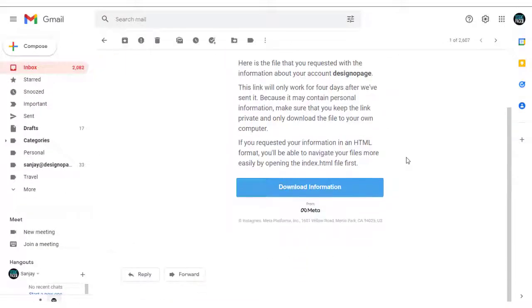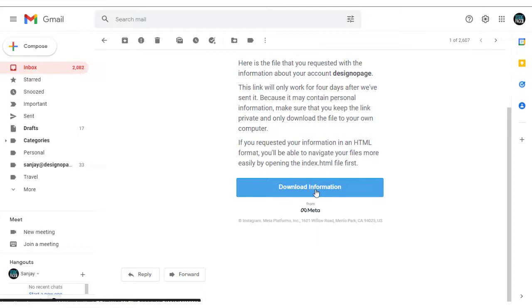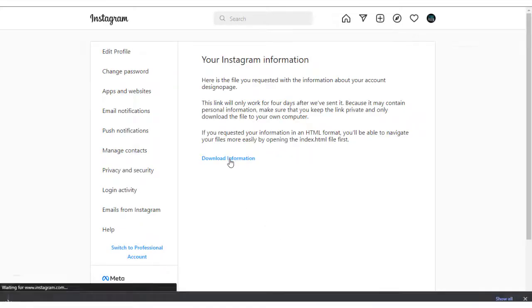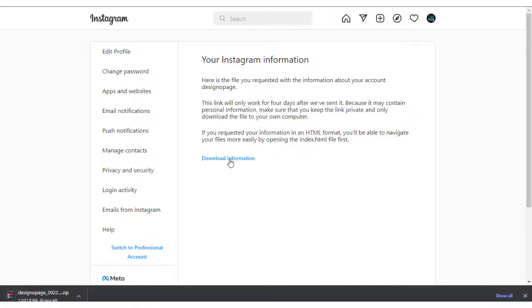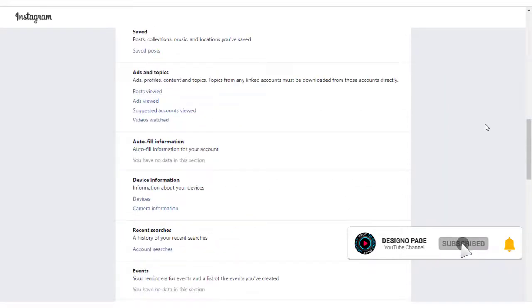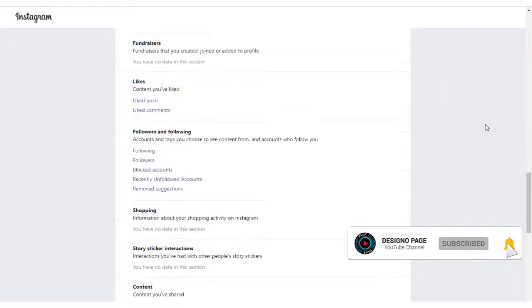You can see that we can click this link in the email and download the copy here from where we can download all our Instagram account data. We have the download Instagram data here.